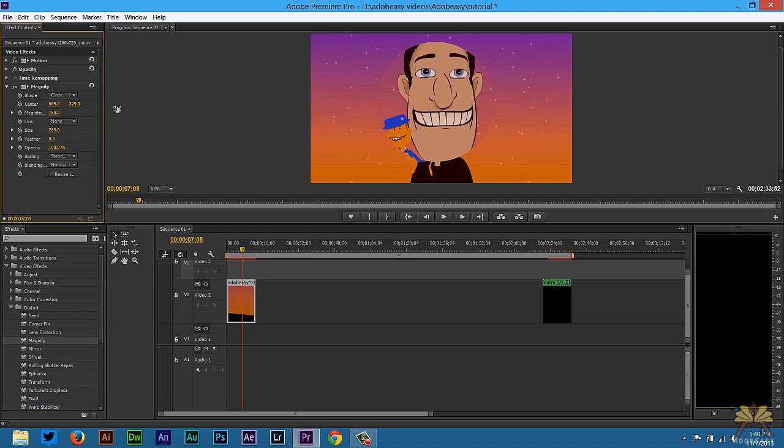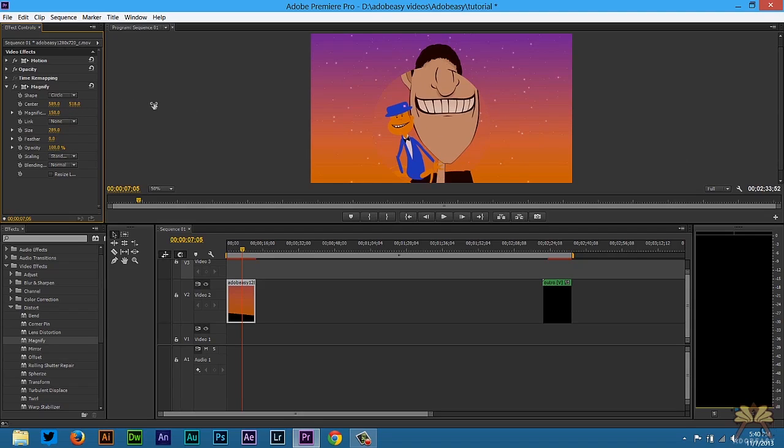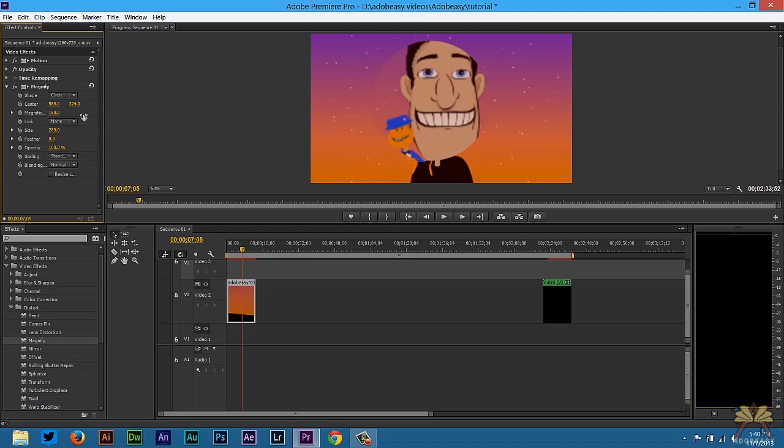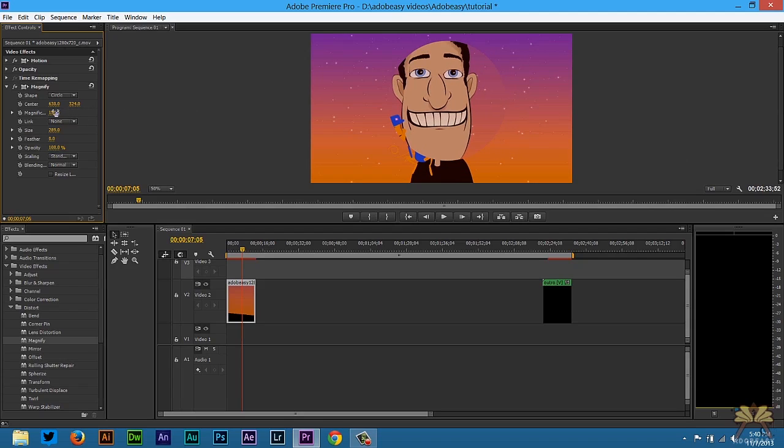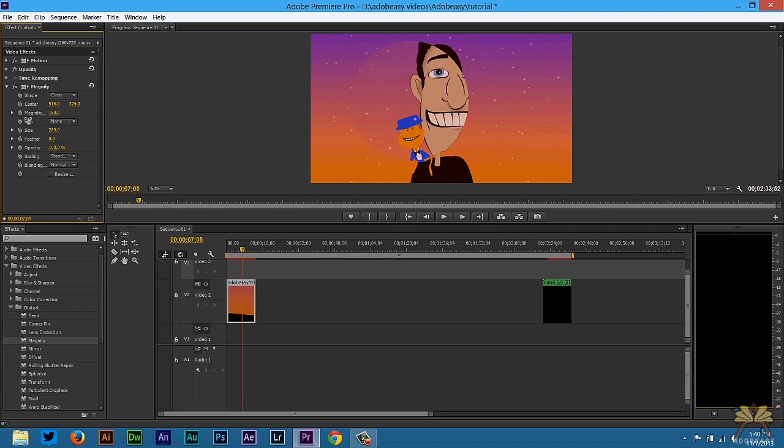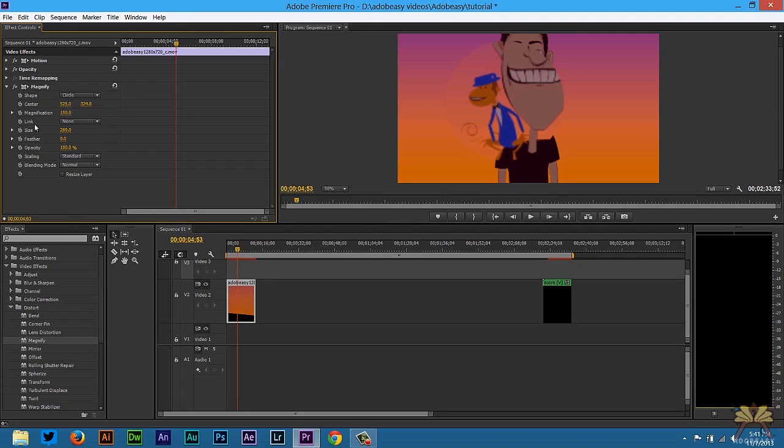And I thought this was just a little bit interesting, especially if you're working with a video and you want to do something a little bit more creative. You can zoom in on different areas of your video.